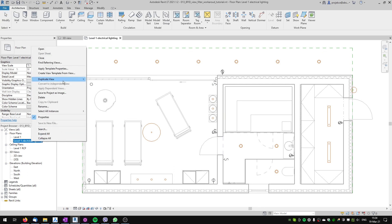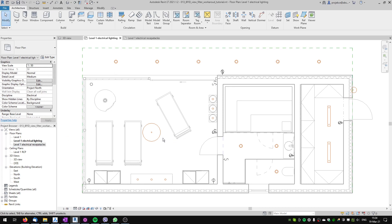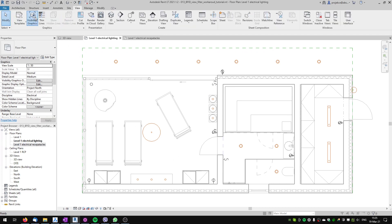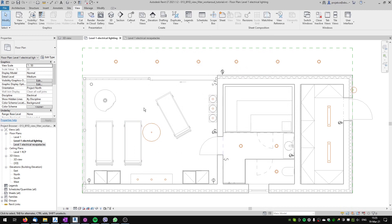I can duplicate this view with detailing and rename it. I've got these two electrical plans prepared. Now, in a full Revit installation you could actually use view filters in your visibility graphics overrides, but in Revit LT there is no such possibility, so I will use the workaround that I will show you in this tutorial.